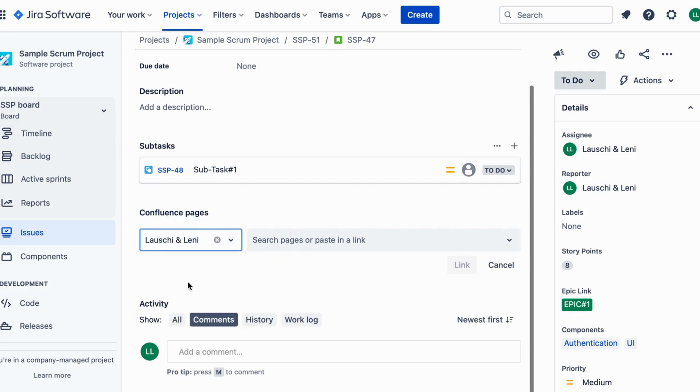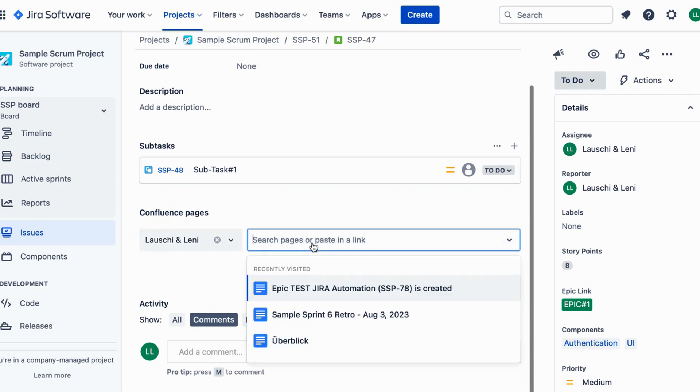A search box will appear. Type the name of the Confluence page you want to link in this box. The search will display relevant pages.